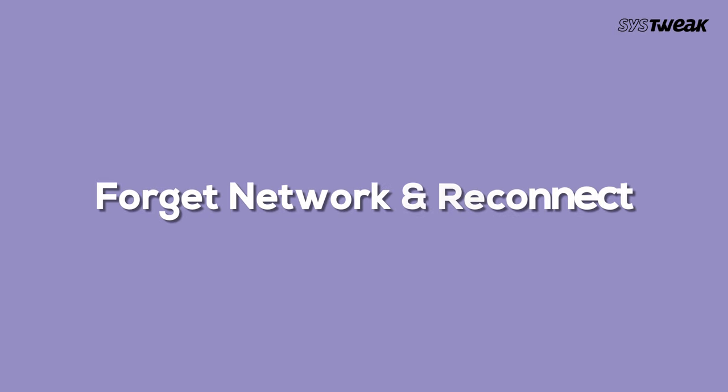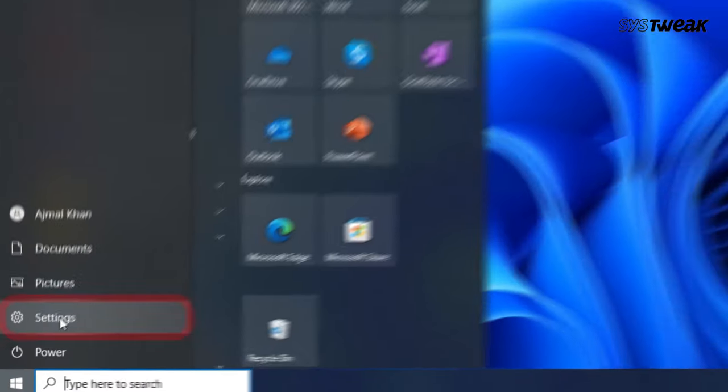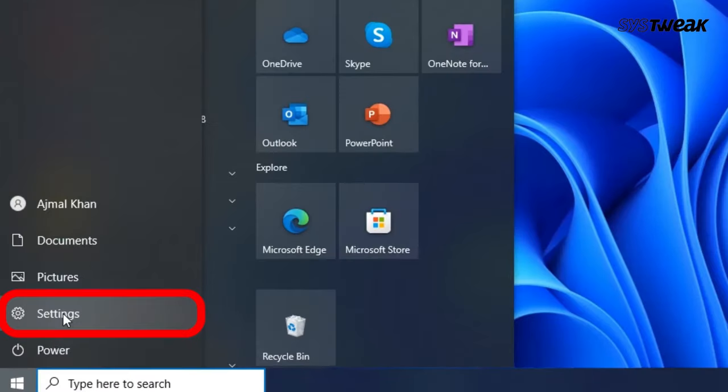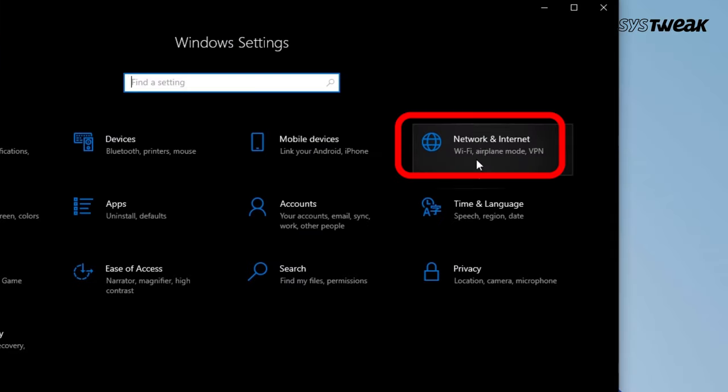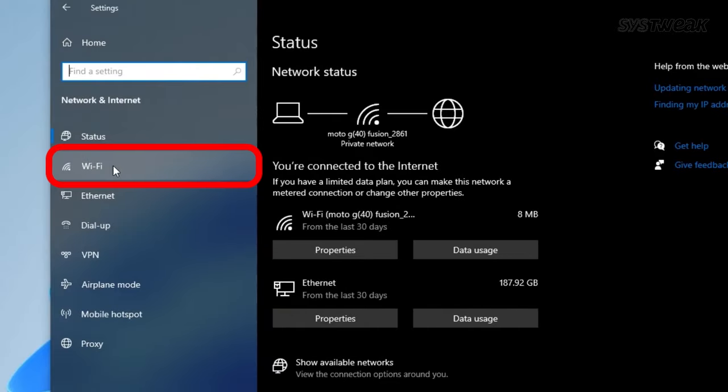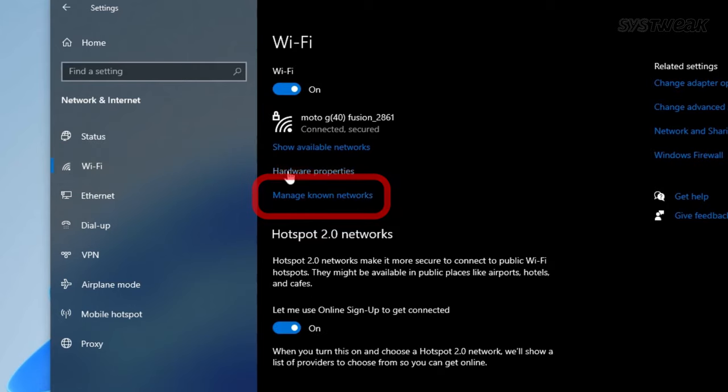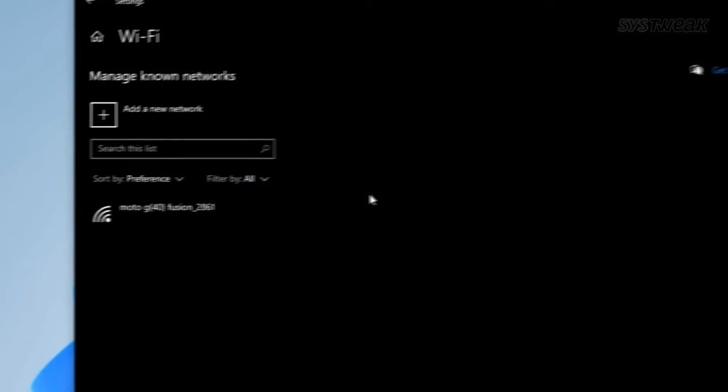First is forget network and reconnect. Open the Settings app on your computer and navigate to the Network and Internet section. In the left-hand menu, select Wi-Fi, then choose Manage Known Networks from the options on the right.